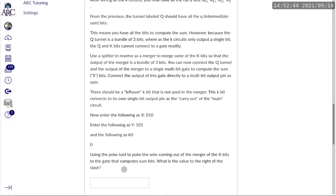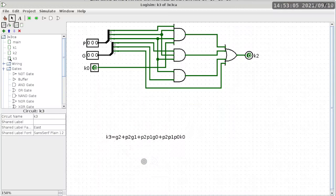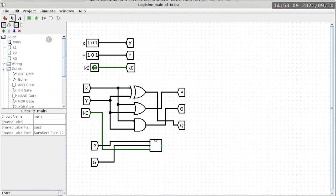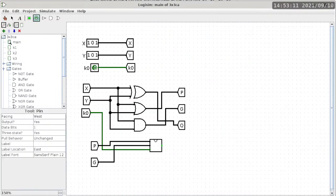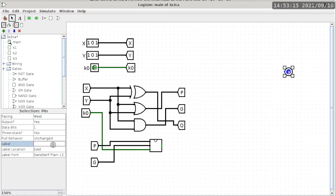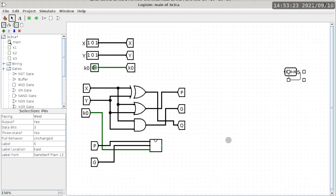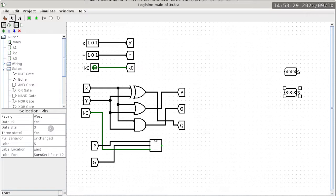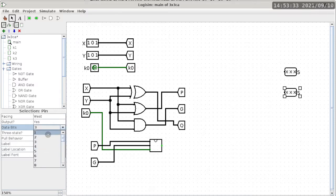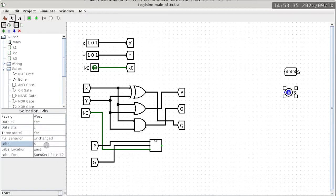So in this, to answer this question, we are going to use the poke tool to poke the wire coming out of the merger of the K bits to the gate that computes the sum bits. And it doesn't quite name which gate would compute the sum bits. So to get to this part of the question, you're going to have to basically finish pretty much the entire circuit here with the exception of K3 as an output pin.